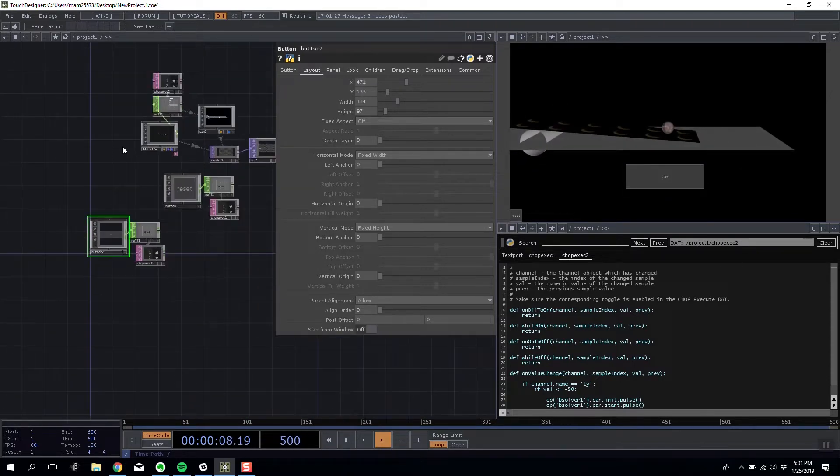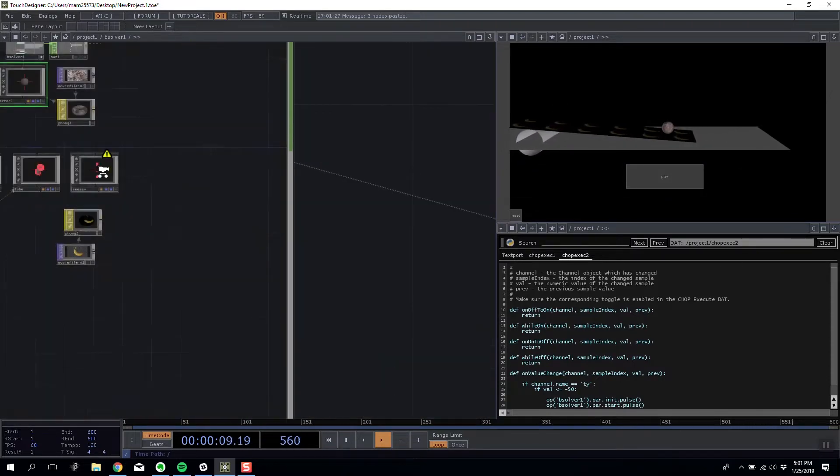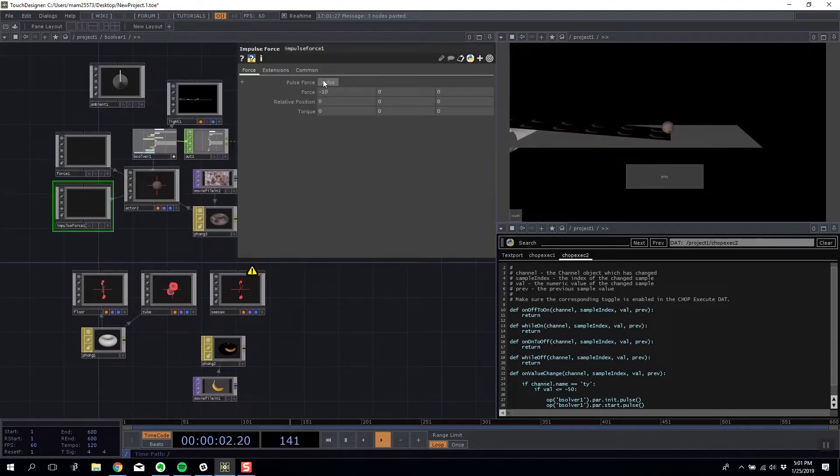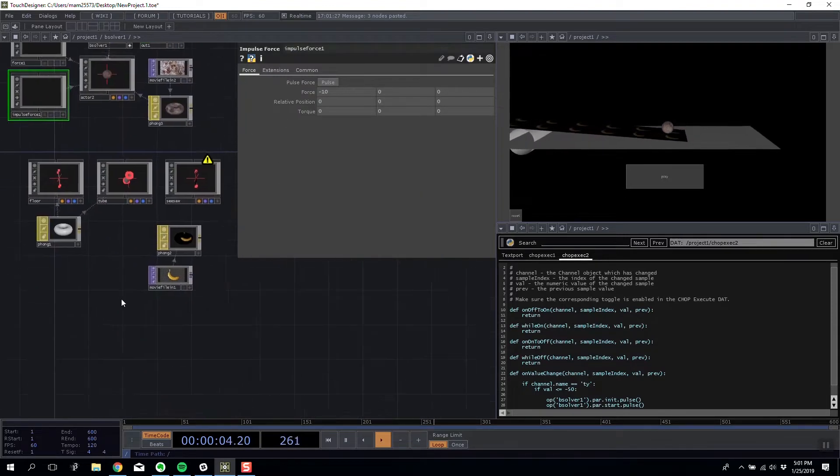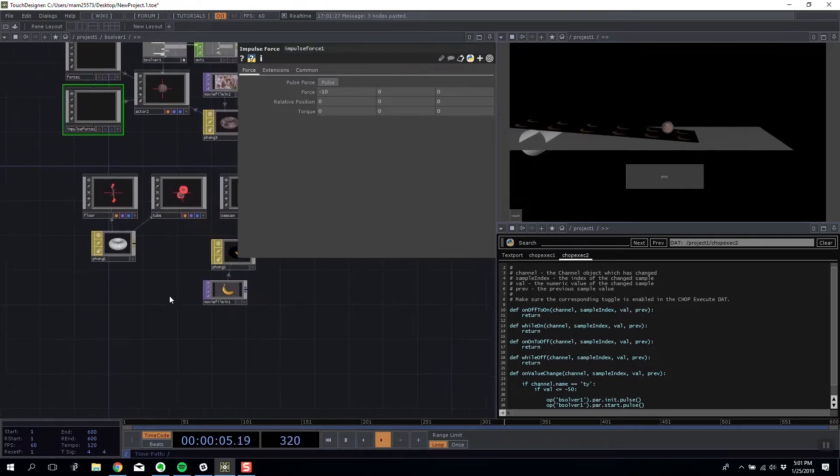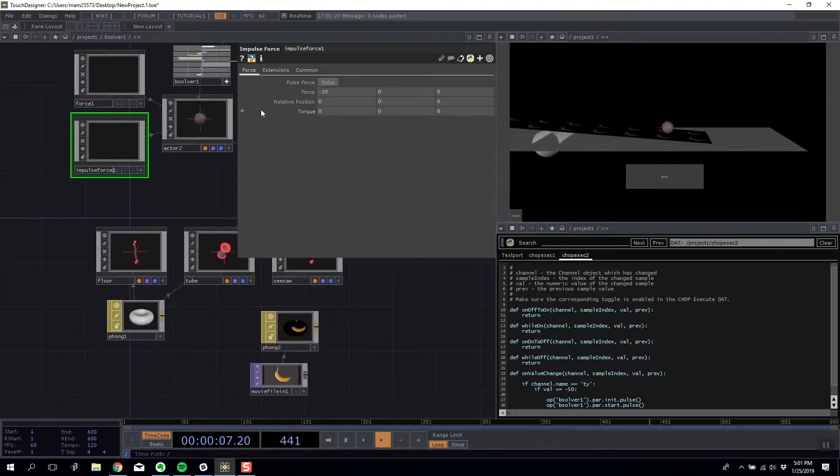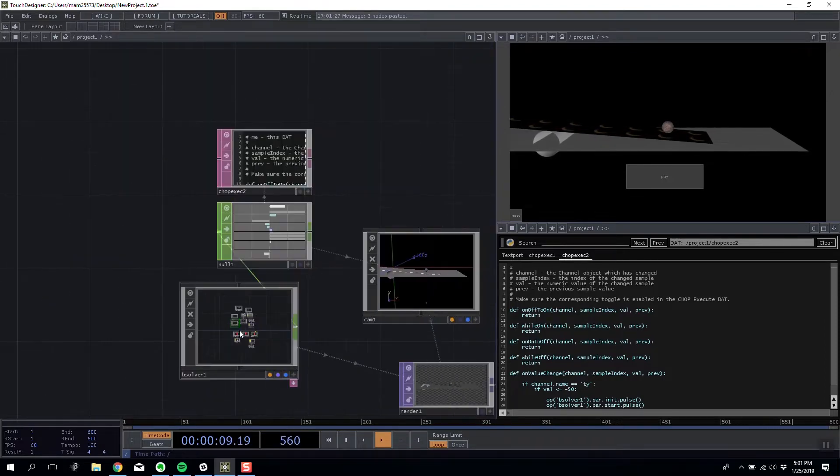What I need this to do is I need this to go inside my bullet solver and pulse my force. So that is impulse force pulse. I need it to pulse.